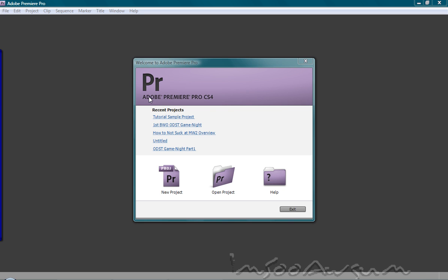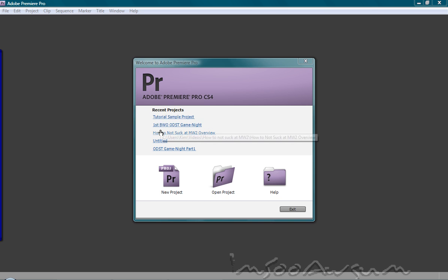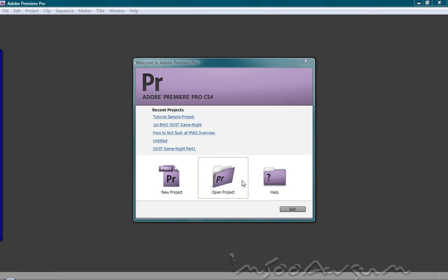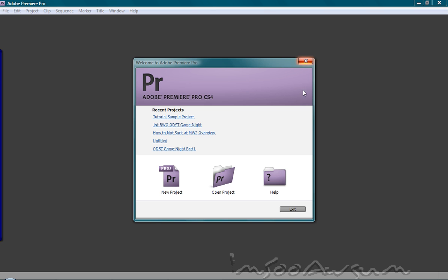When you first open up Adobe Premiere Pro CS4, you're welcomed by the welcome screen. At the welcome screen, you can simply choose what kind of project you want to choose. You can open up recent projects that you've been working on, create a new project, open up a project that you've saved in a different folder if this doesn't show up here, or you can access the online help. And if you want to quit the program, you can just click the red X or exit. For tutorial purposes, I'm going to click new project.